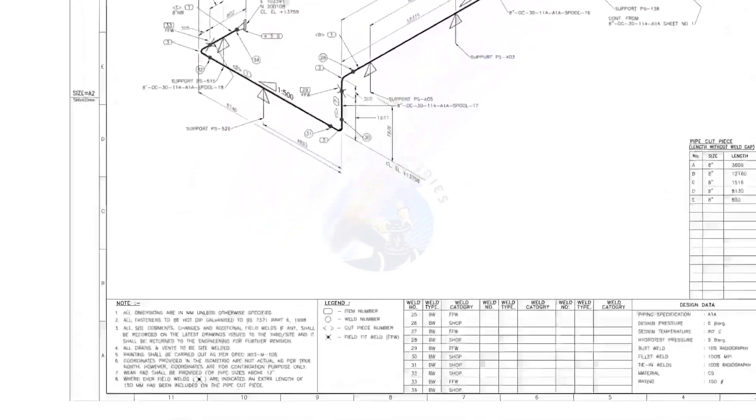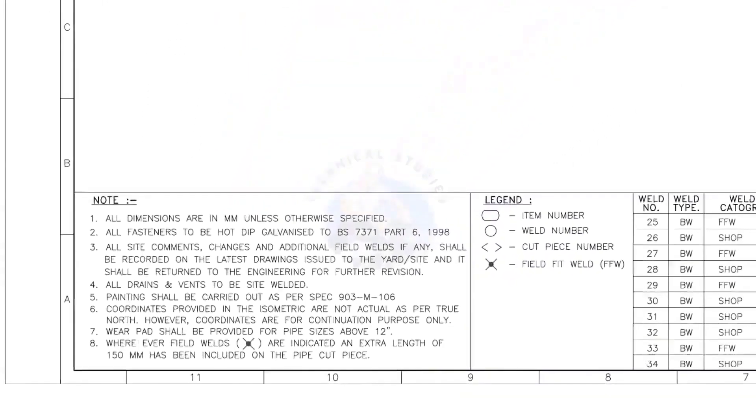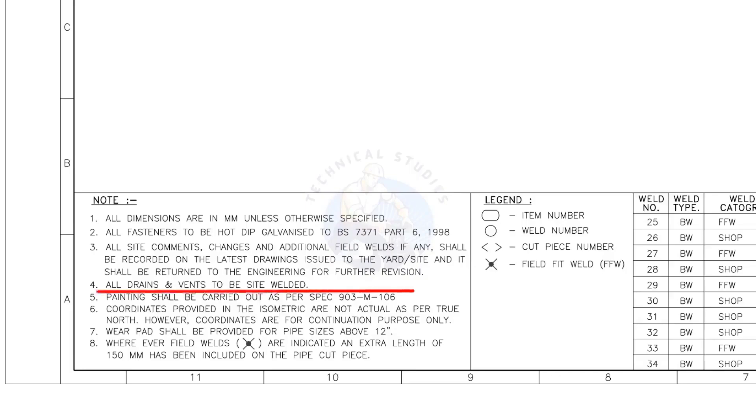Let me read the important notes. All dimensions are in millimeters unless otherwise specified. All drains and vents to be site welded.